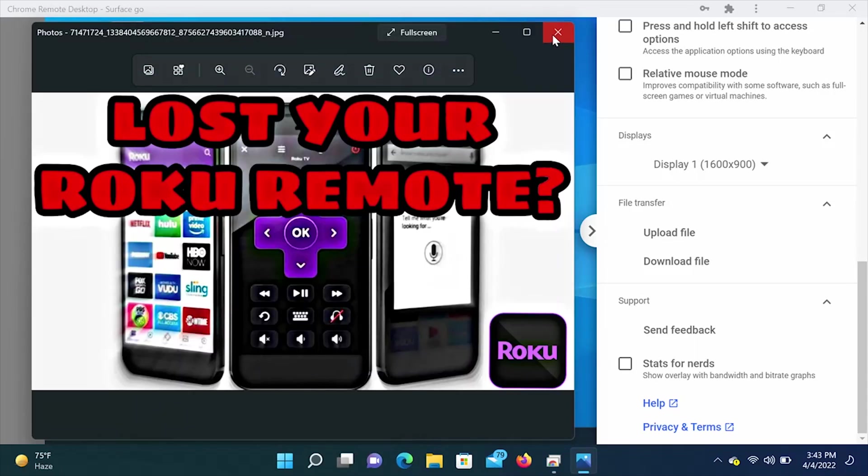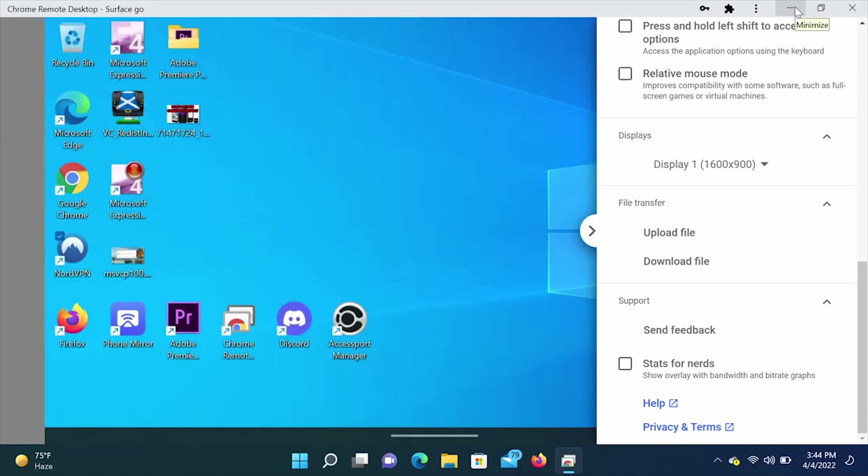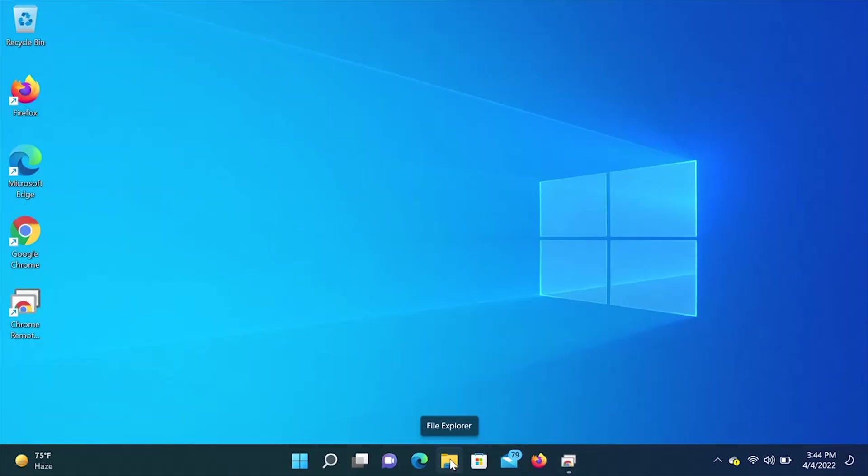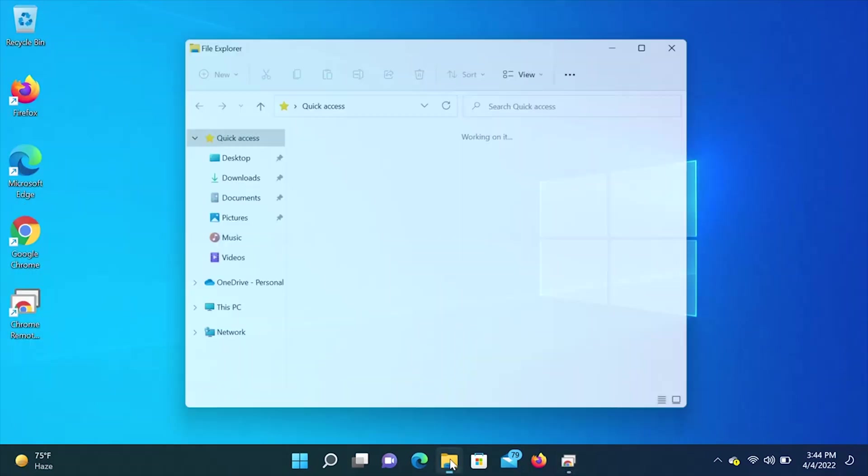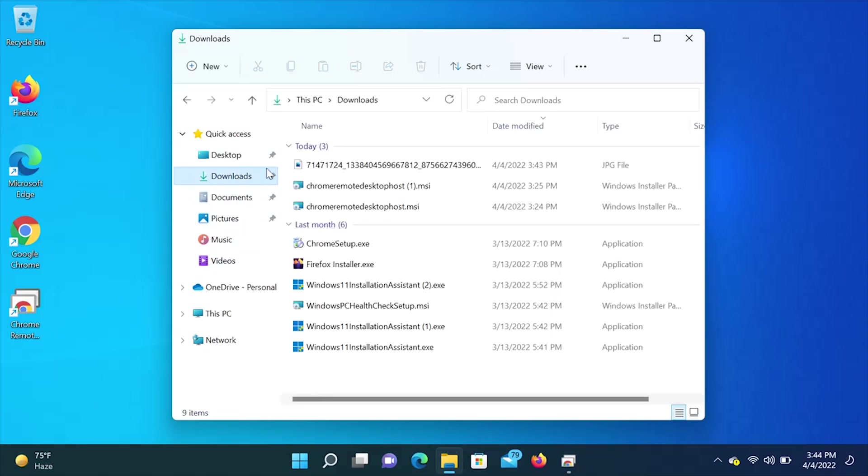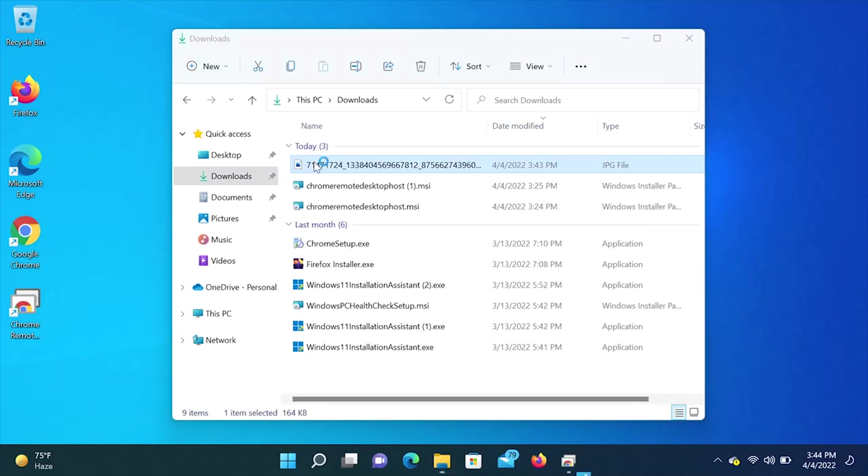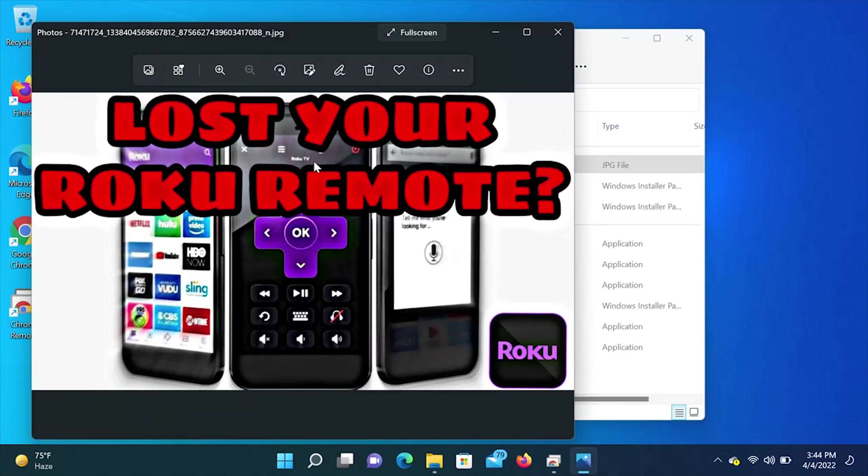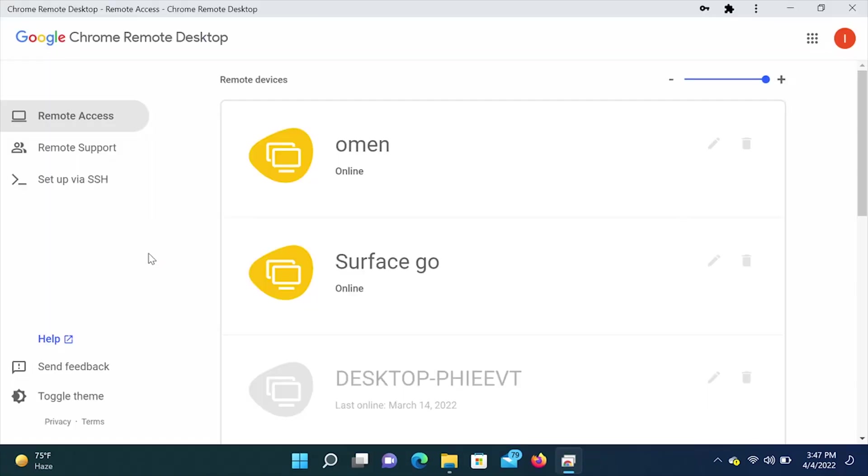And there's the thumbnail. So we are going to minimize the Chrome remote desktop. And we are going to go into the computer that we're currently on. So we're going to click on file explorer. We're going to go into downloads under today. And you are going to see the same thumbnail from the other computer. Now it's on the computer we're on. All right. So let's move on.